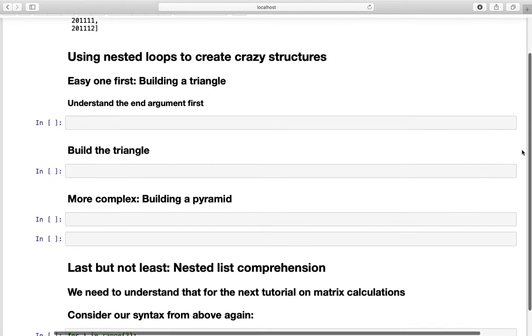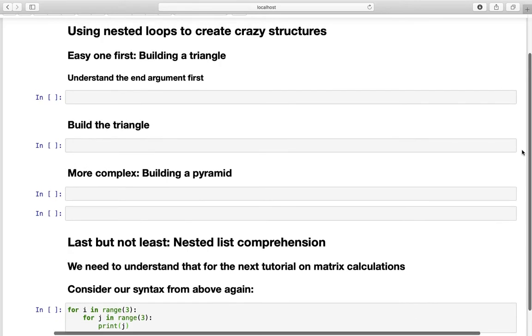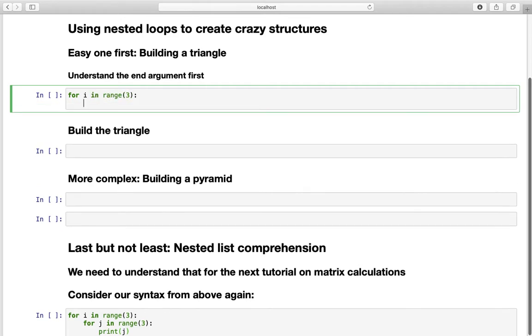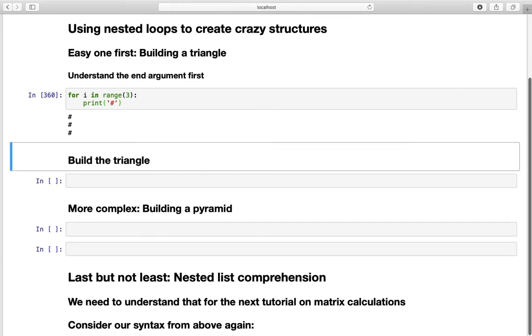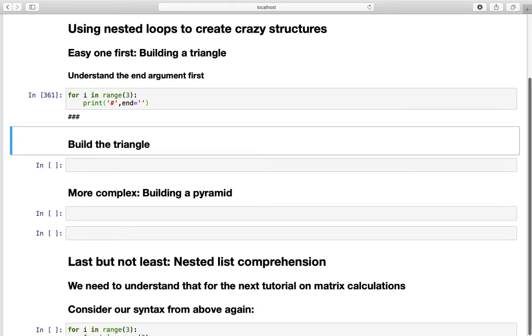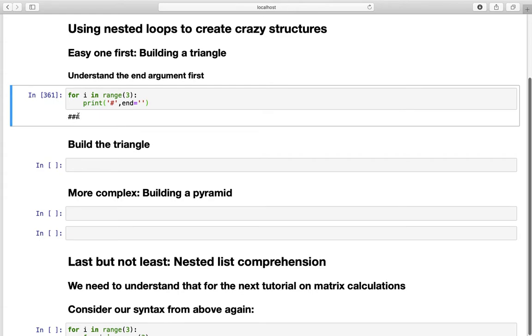And we will start by building a triangle. The first step to actually understand the whole concept of structures or patterns in Python is to understand the print syntax in Python. And for that let us define for i in range 3. And let's just print out a hashtag here. And what we are getting is this hashtag here. And it is printed out one after the other. And if I want to print that out in a line. I have to add an argument to this print statement. Which is end equals to nothing. And what's happening then is that those items are printed in a line.